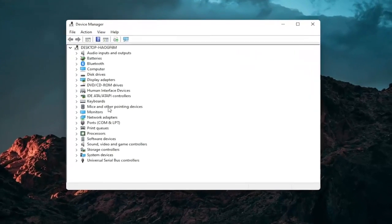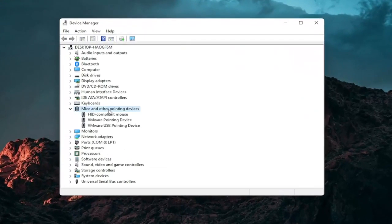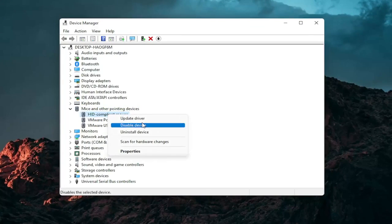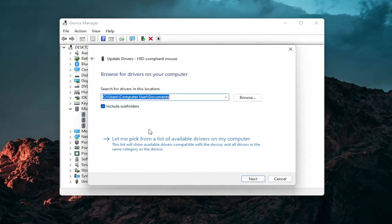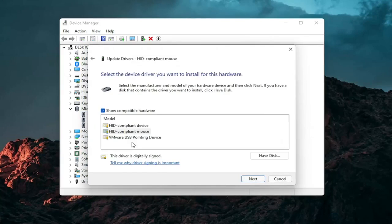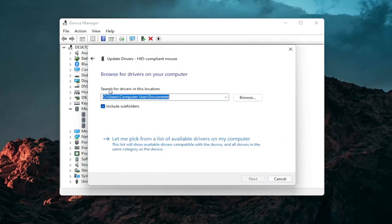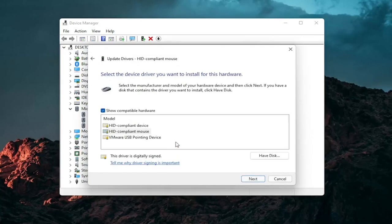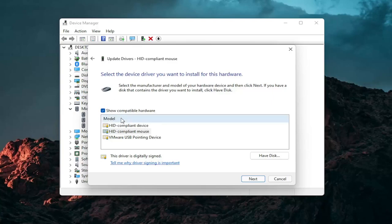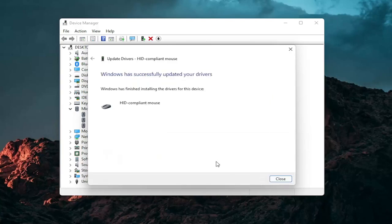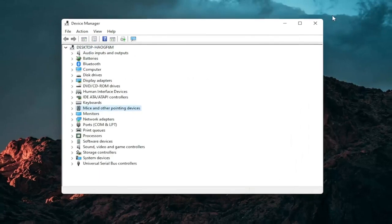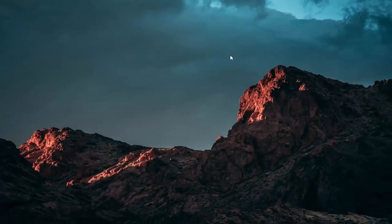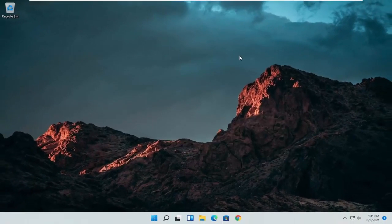Expand the mice and other pointing device section and then right click on your mouse and select update driver. Select browse my computer for drivers and then select let me pick from a list of available drivers on my computer and then select the specific one for your mouse. If there's only generic ones in here you can select them otherwise go with the more specific one for your manufacturer and then select next. You should see it has successfully updated your drivers. Click on close. At this point close out of here and you can restart your computer and see if that has resolved the problem.